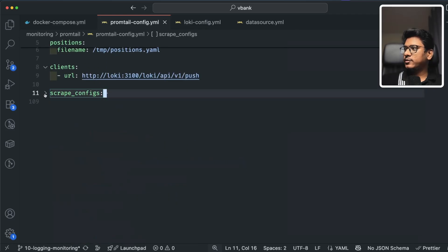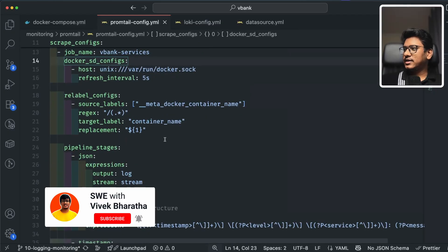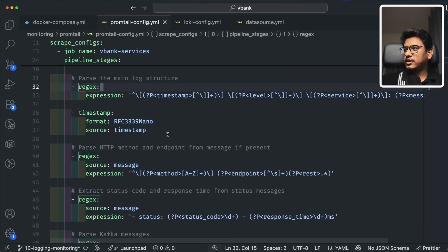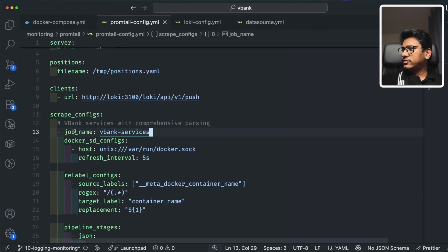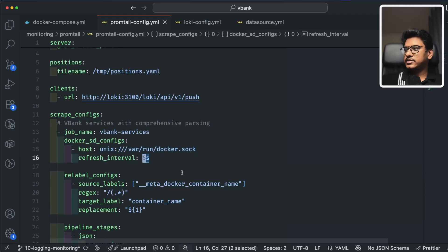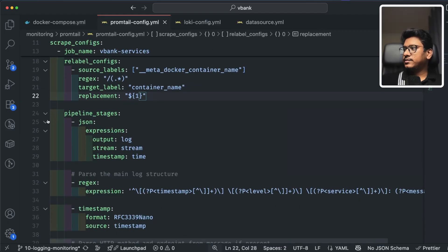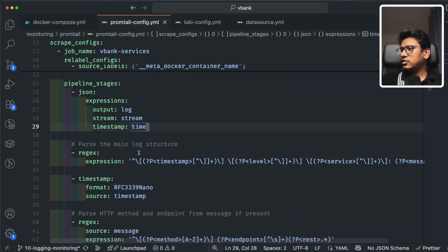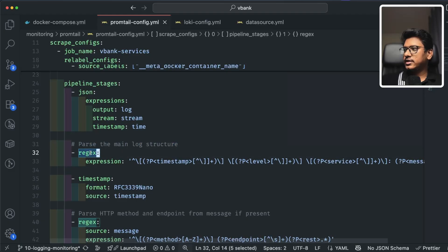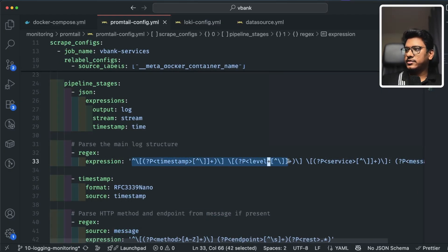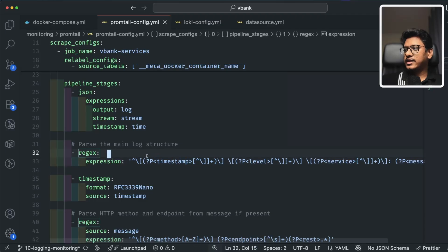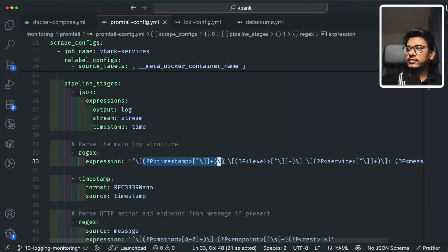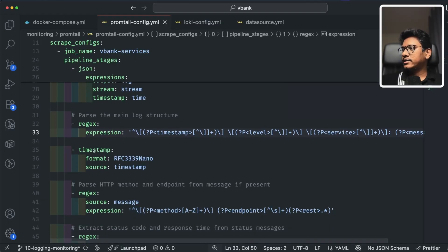We have this important scrape_configs block. The job name uses docker_sd_config to discover containers, with a refresh interval of five seconds. I extract the container name with a proper label. Then we have pipeline stages to construct different labels and extract information from different log structures. Using a regex, we parse the main log structure to extract timestamp, log level, service name, and the actual message — extracting content within square brackets with safe checks.